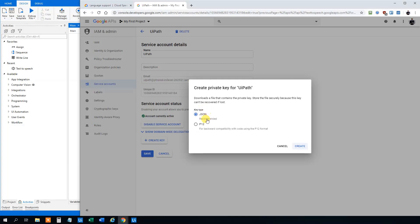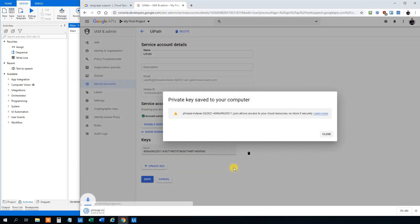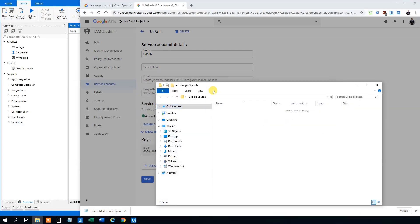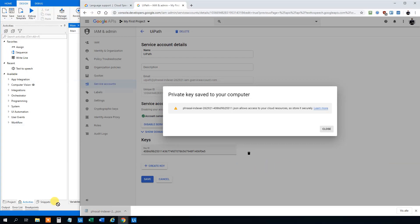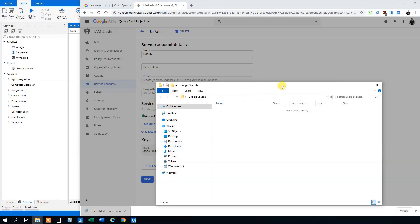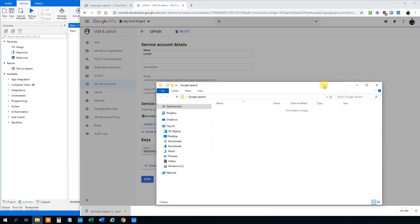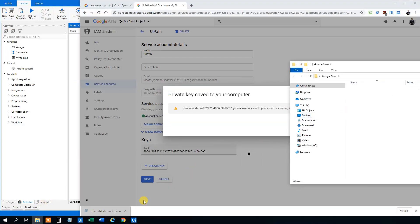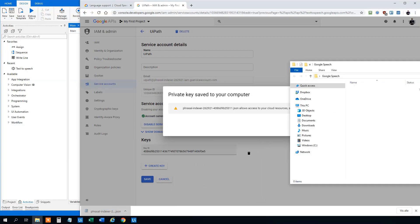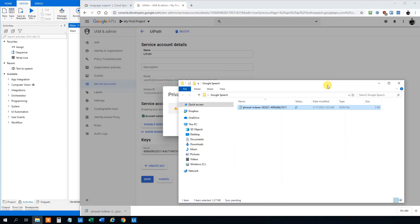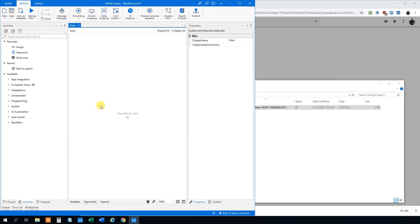Take the JSON, that's the one that's default. Click Create and we download it here to our computer. I'll choose to move it so I have it in this Google speech folder which I just created. That's on my desktop. So we're done here in this browser. Let's go to UiPath.